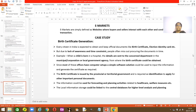E-market is similar to e-commerce. E-markets are simply defined as websites where buyers and sellers interact with each other to conduct their transactions — they quote their prices and determine how much profit they would take for selling their products.